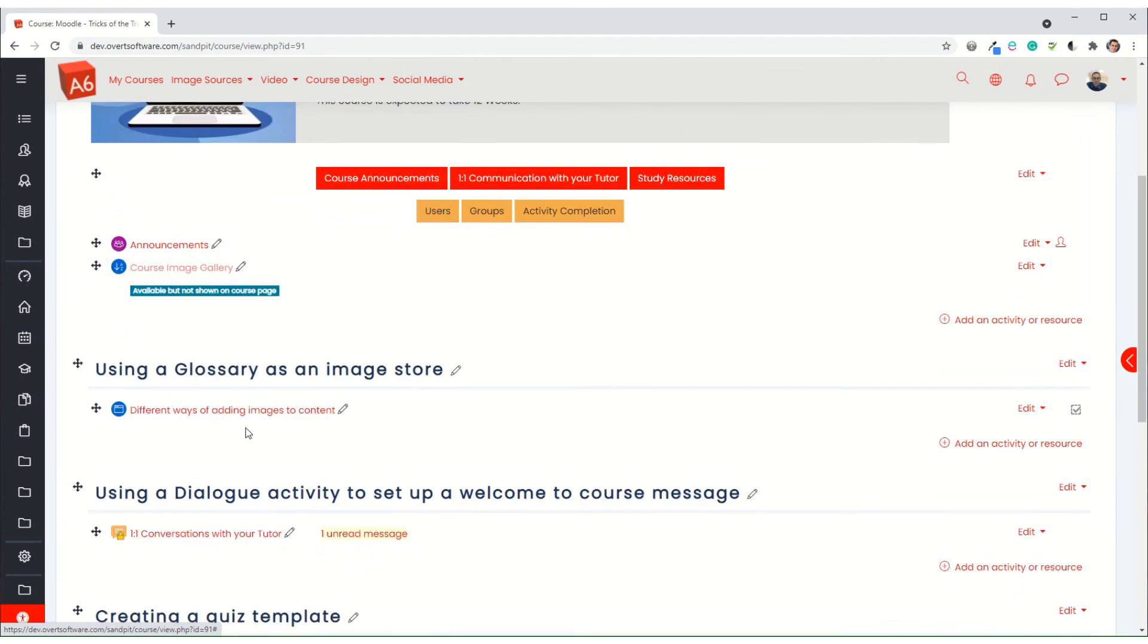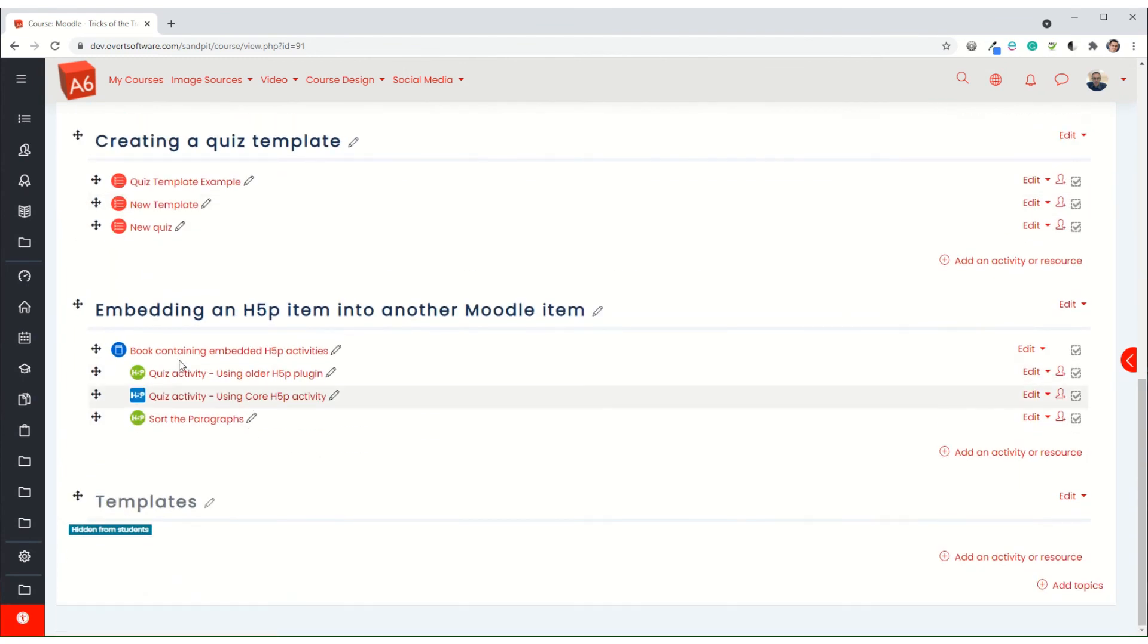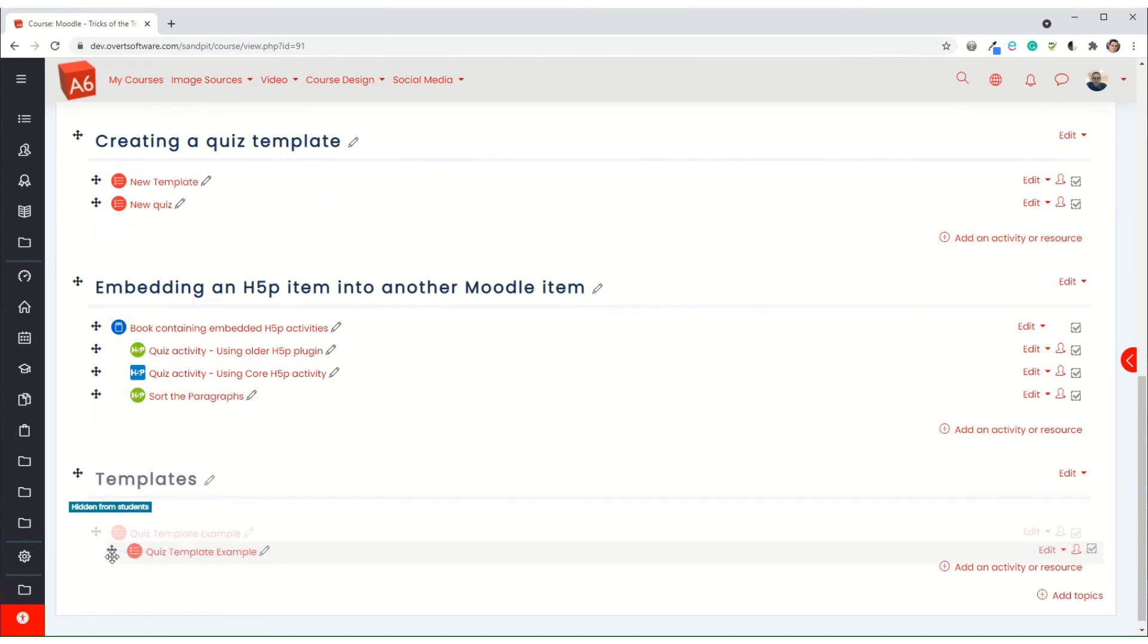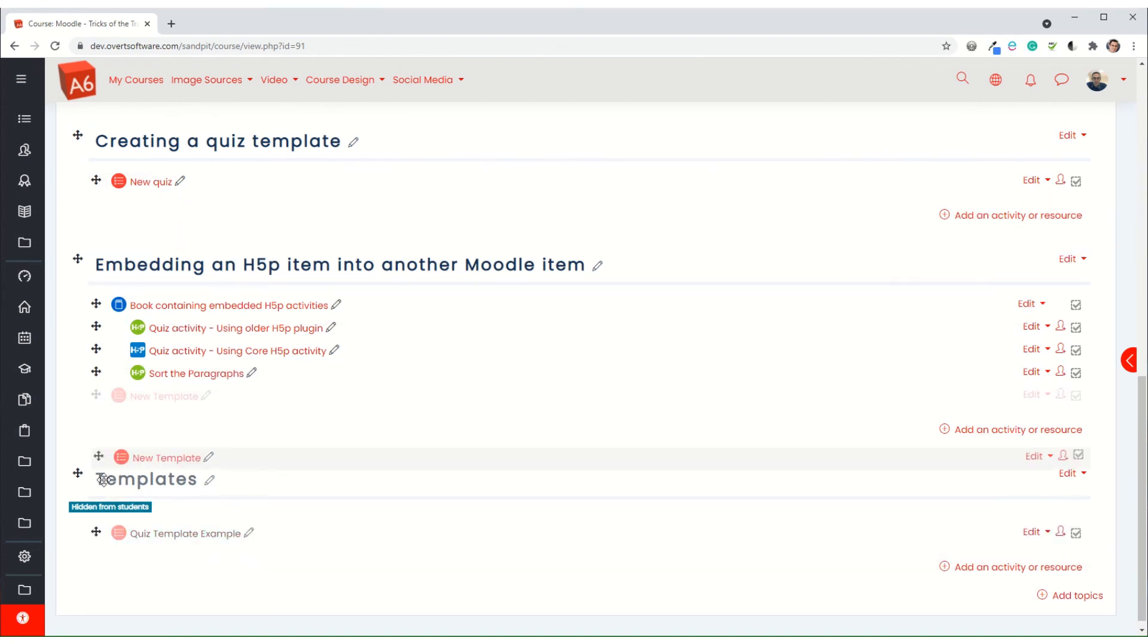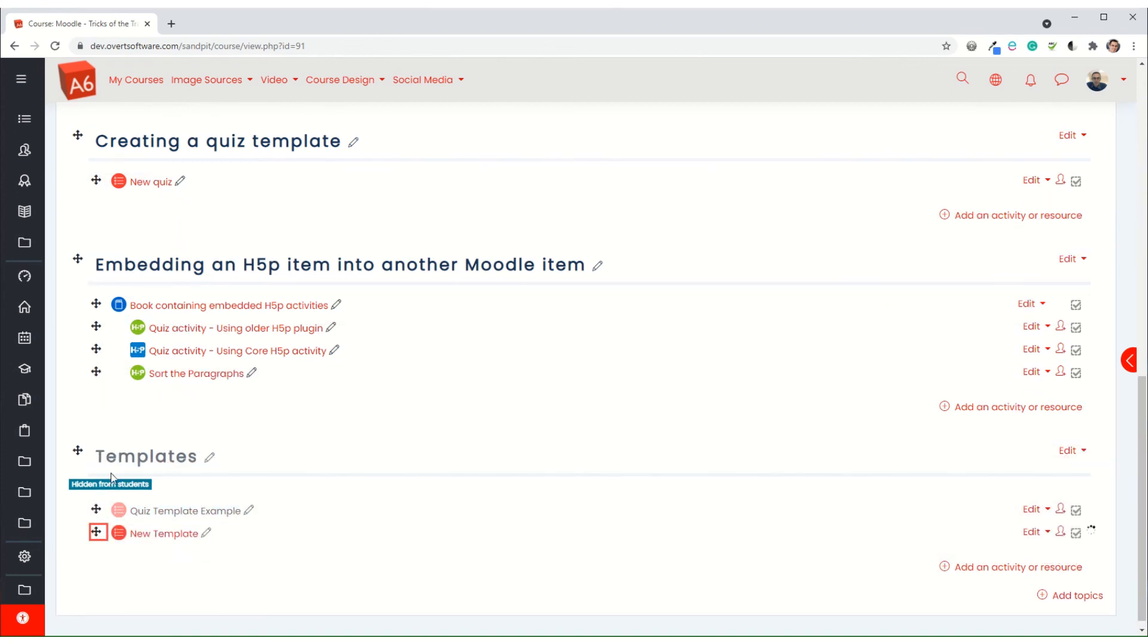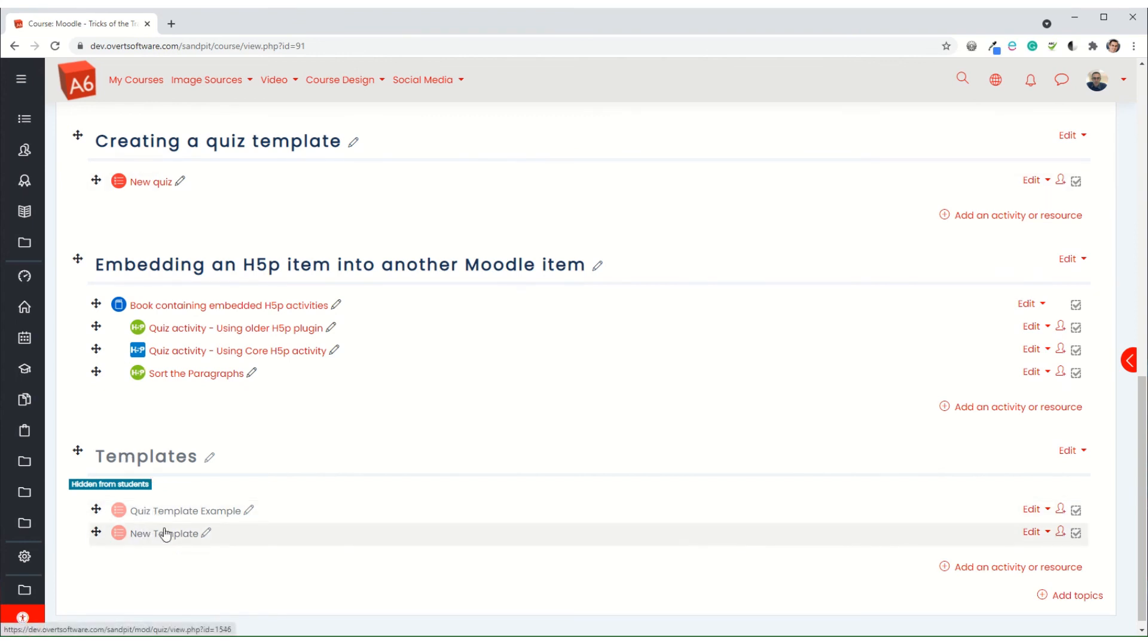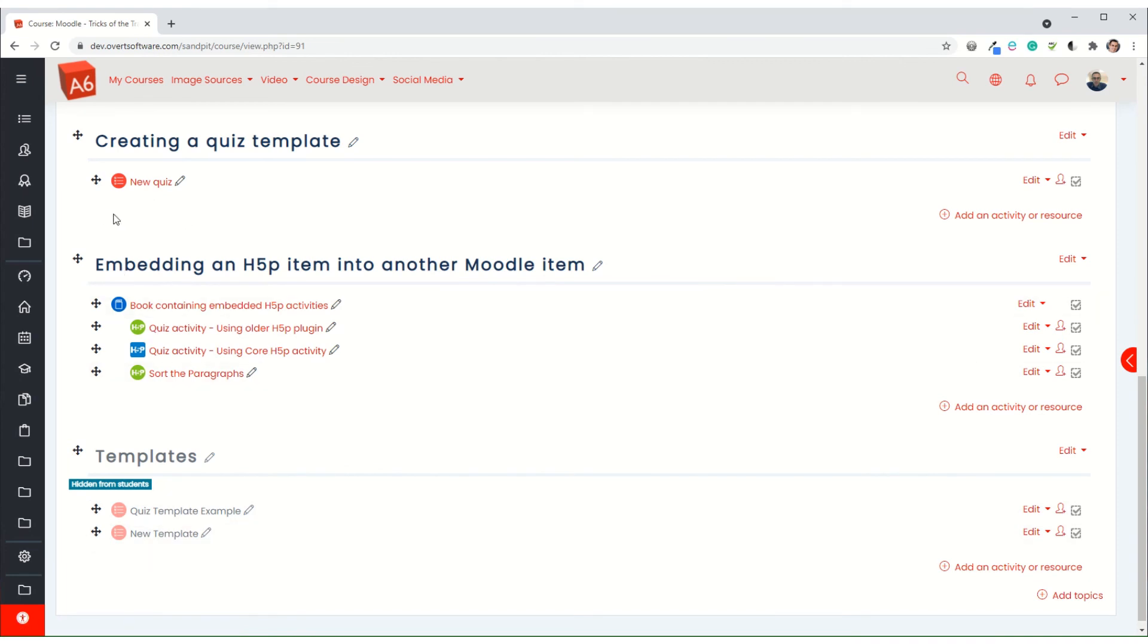What I would then do in normal practice is I usually have a section at the bottom of my course which is hidden from students. Then any templates that I'm using I hide within this template section so students don't see it. When I want to add a new quiz I just duplicate whichever template I want, drag it into the right position, change the settings, change the title, add the questions and away I go.